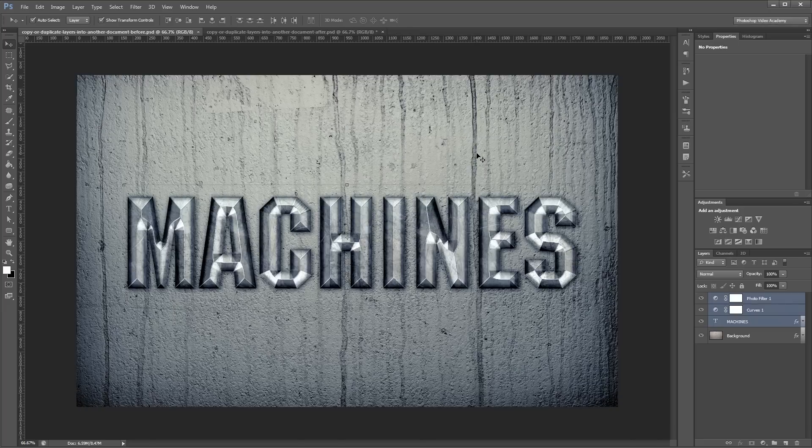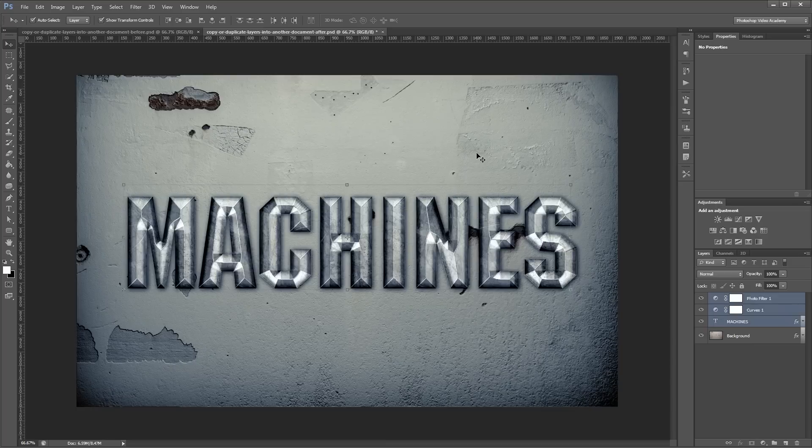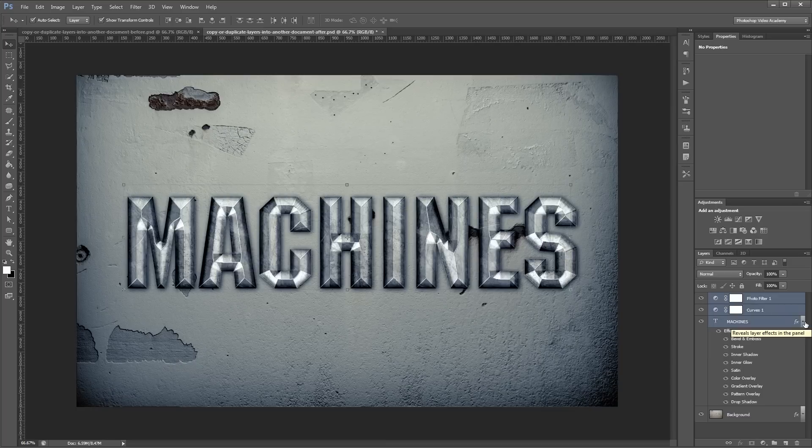If I go back into my destination document, you'll see that the text and the adjustment layers have all been copied over, and the layer styles and everything are still intact.